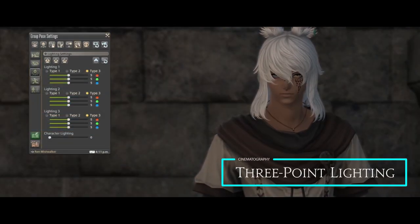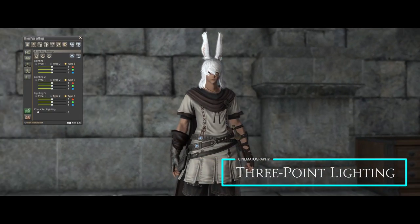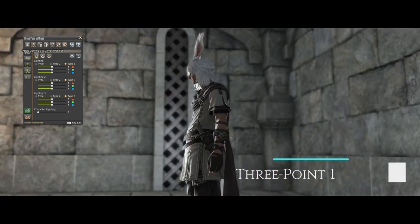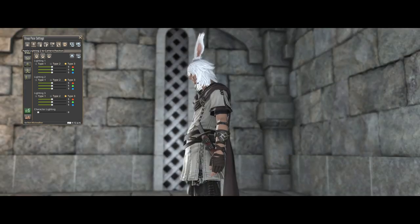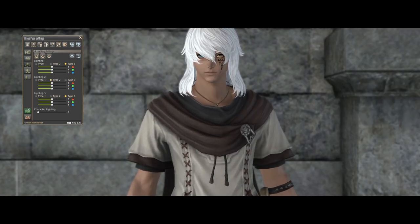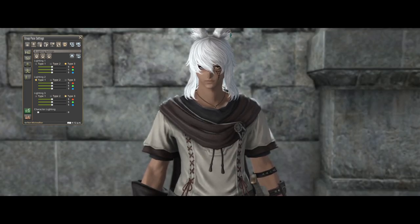G-Pose has three lights for a reason. The key light is your main source of light, the fill light controls how light or dark the shadows are, and the backlight separates the subject from the background.